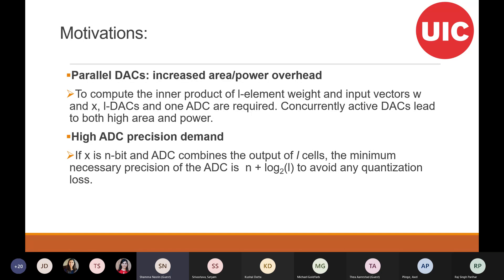One way to solve this issue is to use single-bit precision instead of high precision. But the problem with single-bit precision is that if we go for complex datasets, we lose accuracy, and we definitely don't want that.